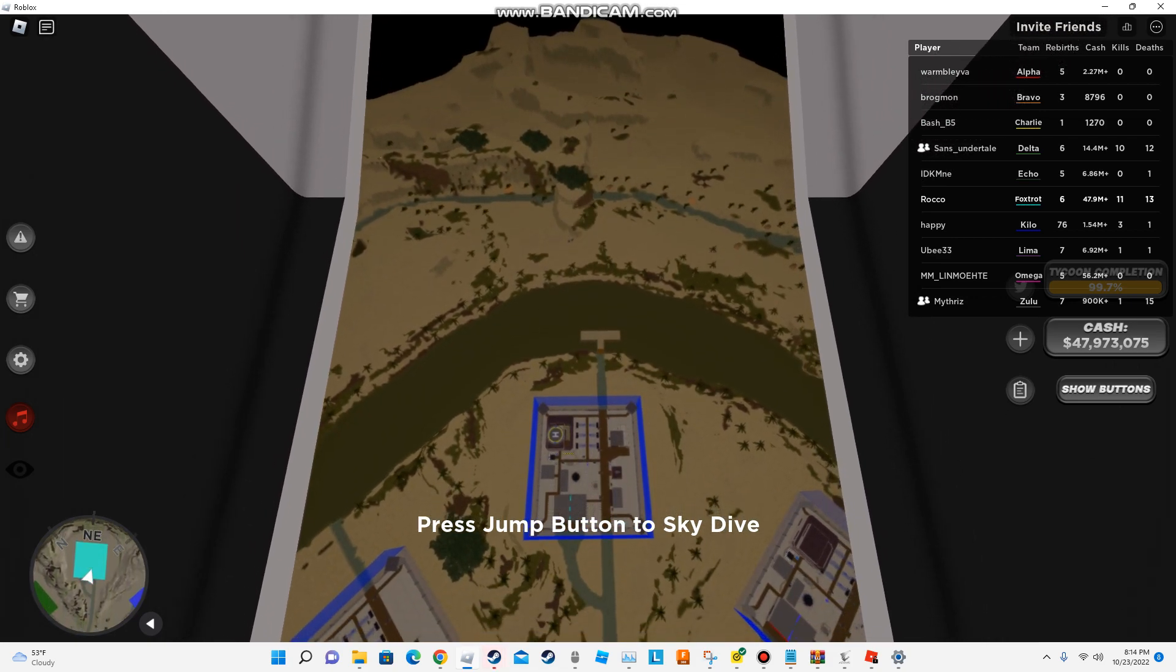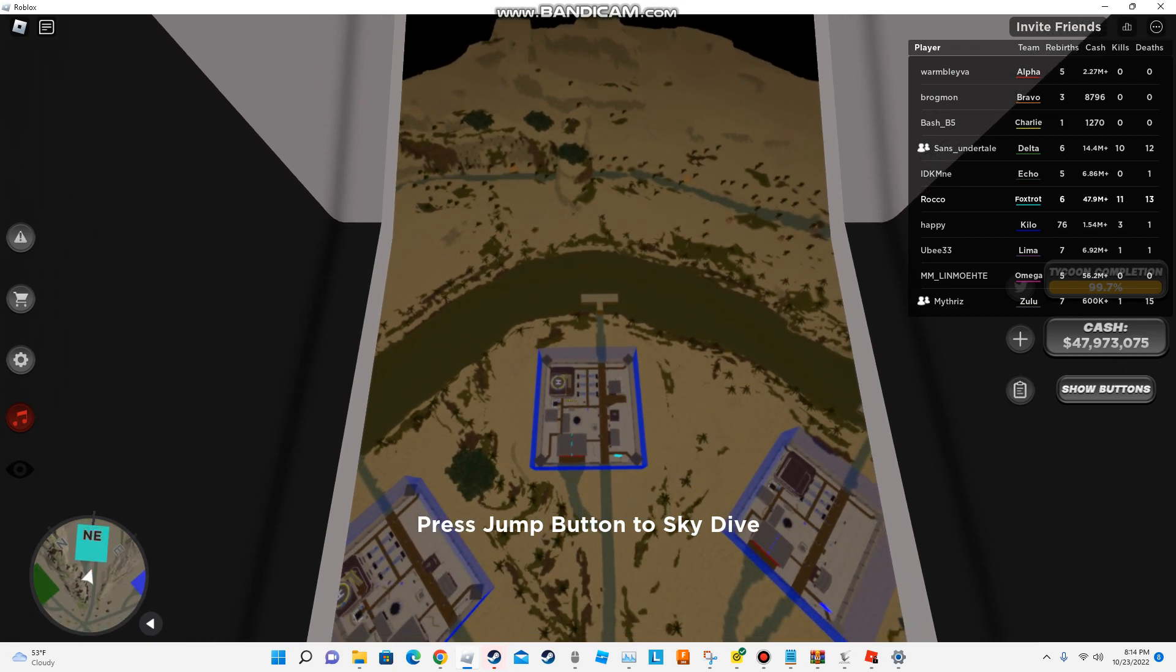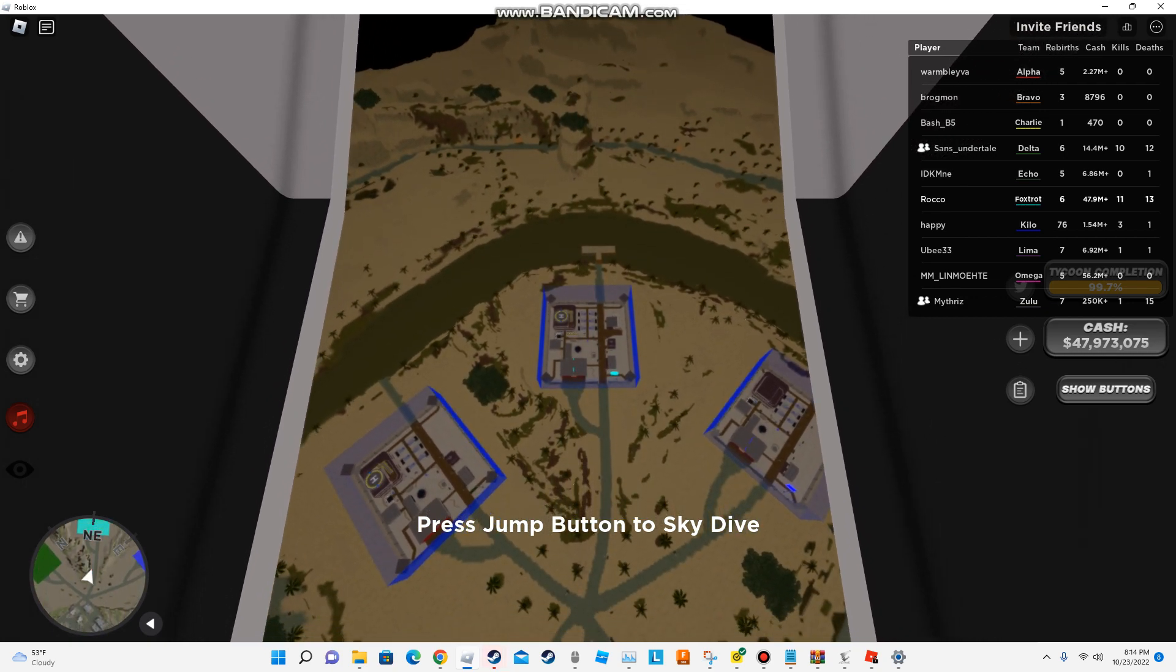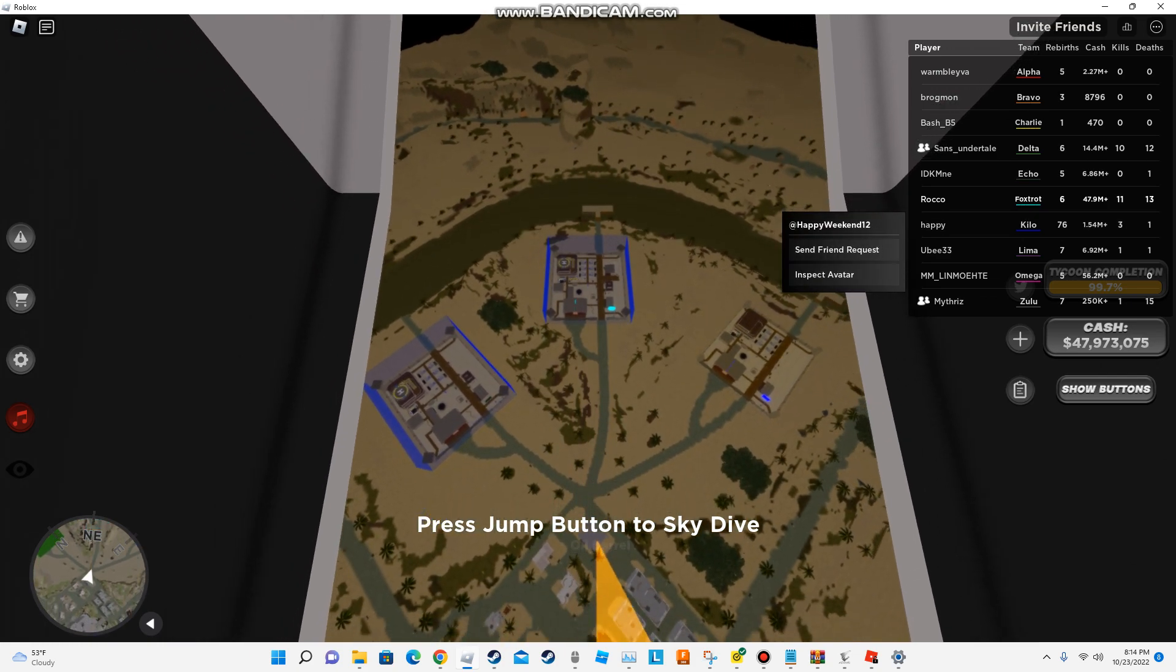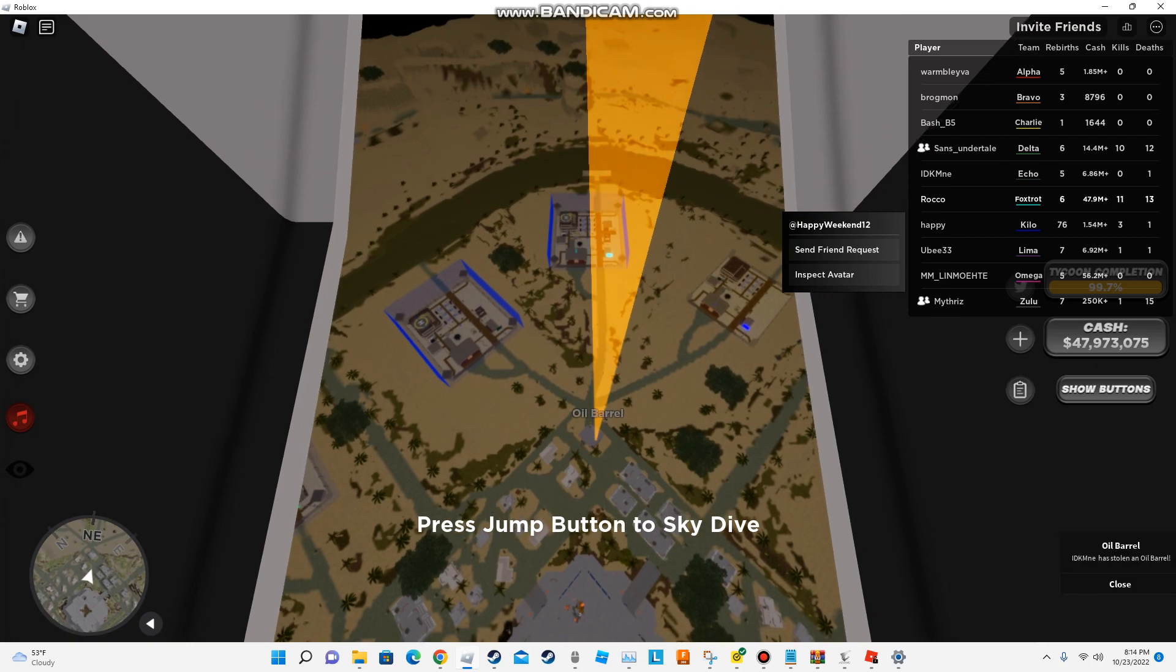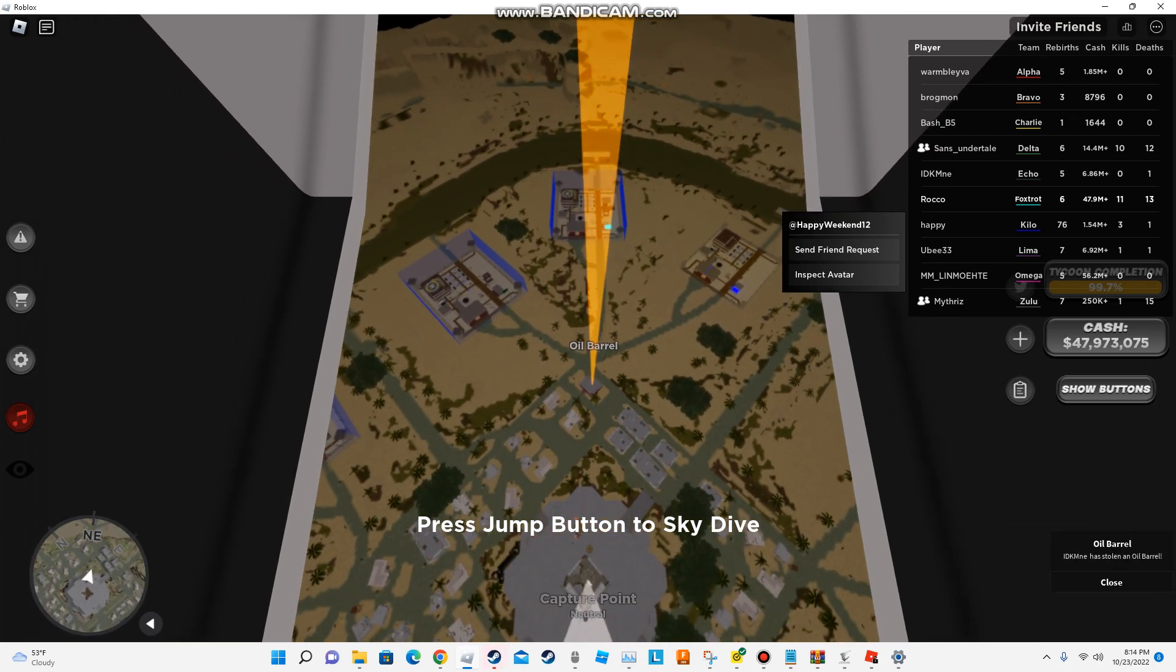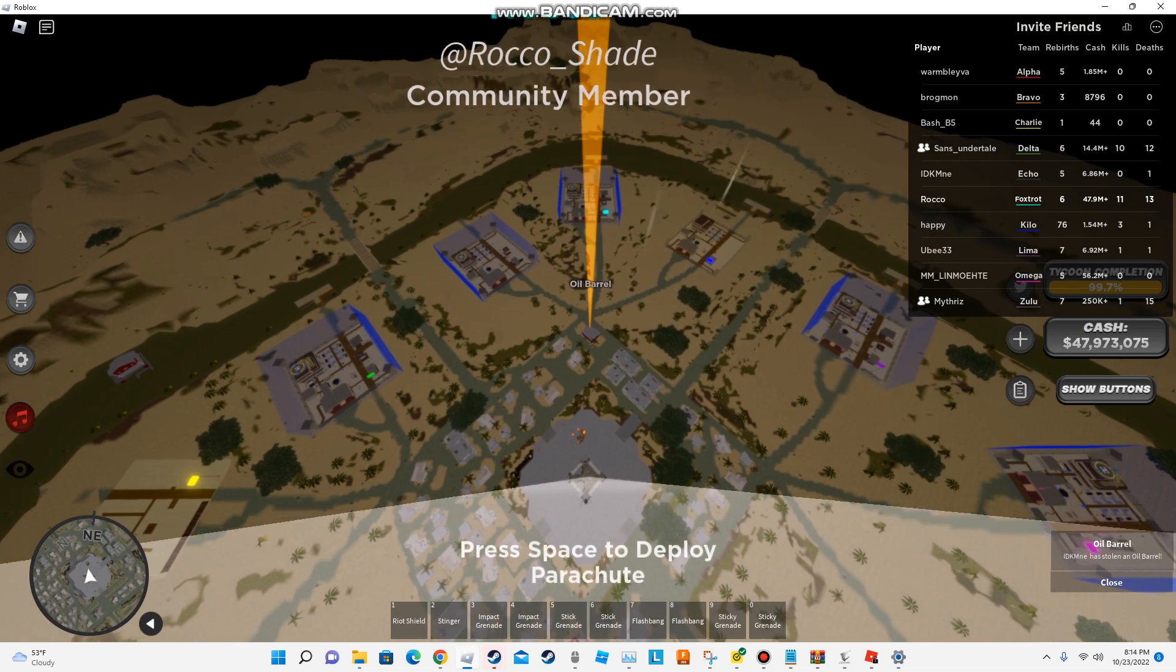I'm going to do something. Is it go in the helicopter? 76 rebirths? Excuse me? What? The guy who killed us had 76 rebirths. Oh, my God.